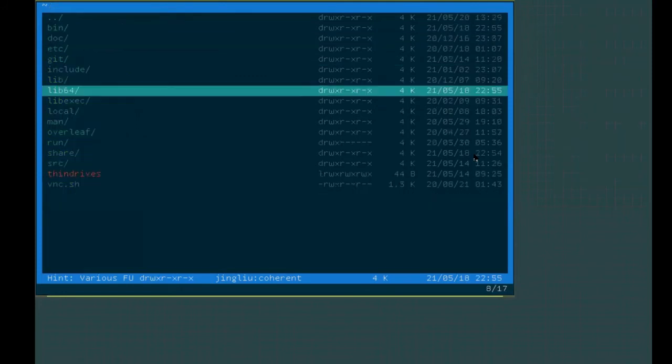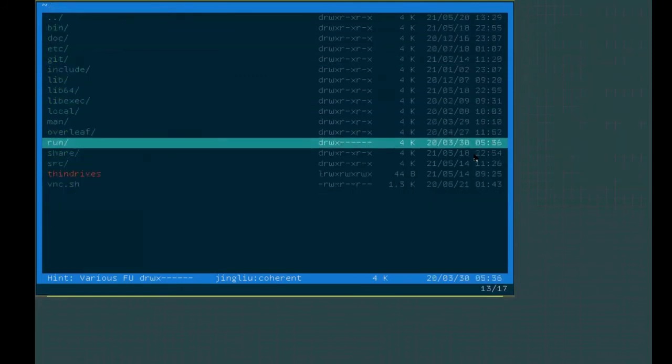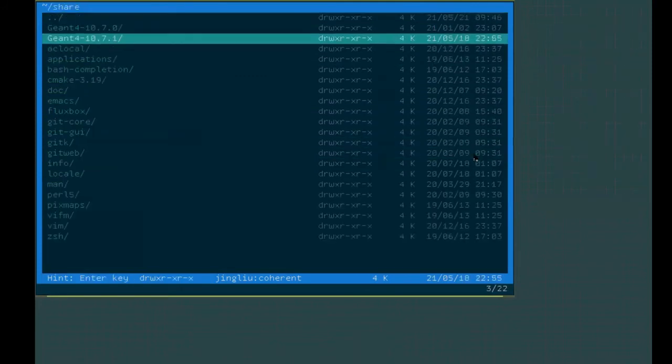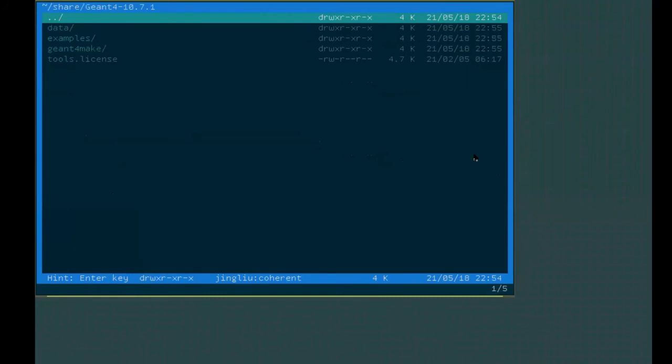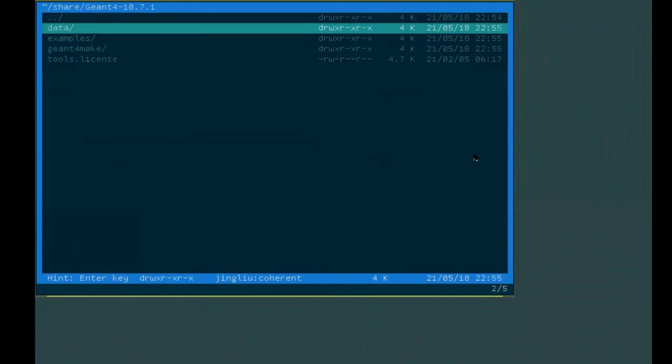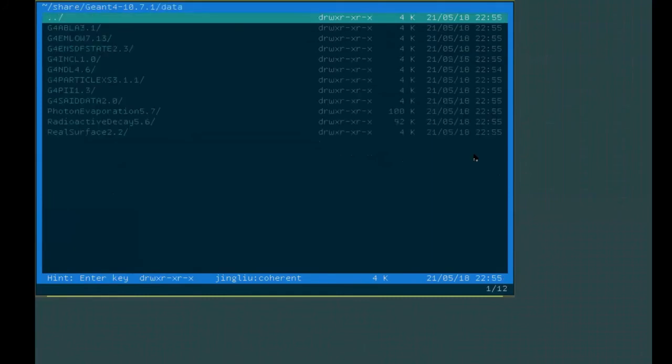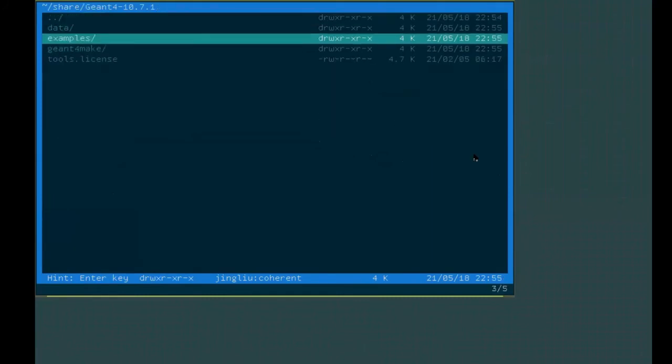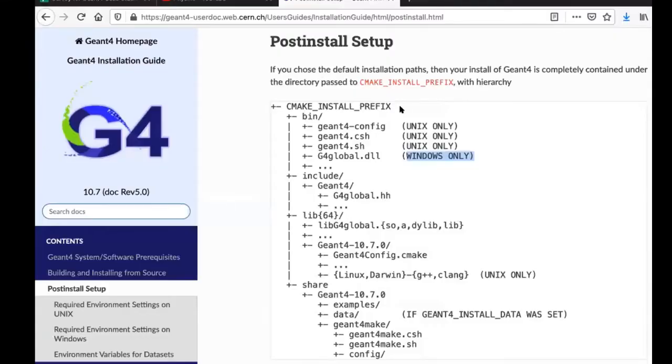If we go to share, we see that there is a directory for each GM4 version installed in my system. Let's go to the newest one. We have the data that is automatically installed. And then we have examples. That is the basic structure of GM4 installation.